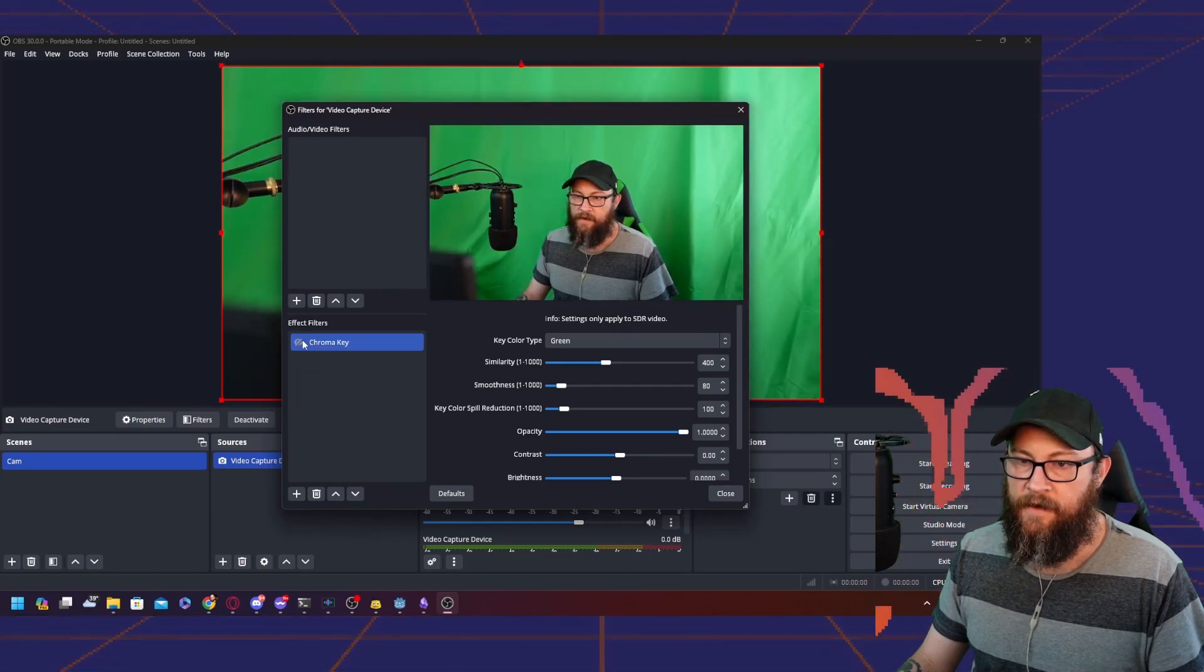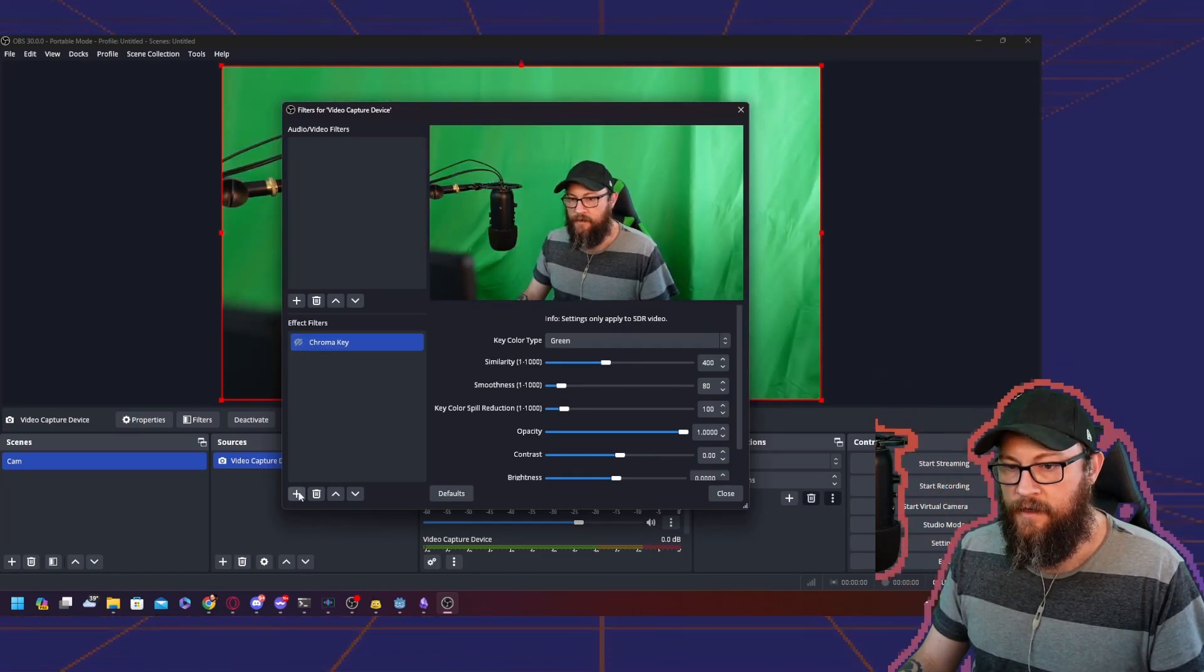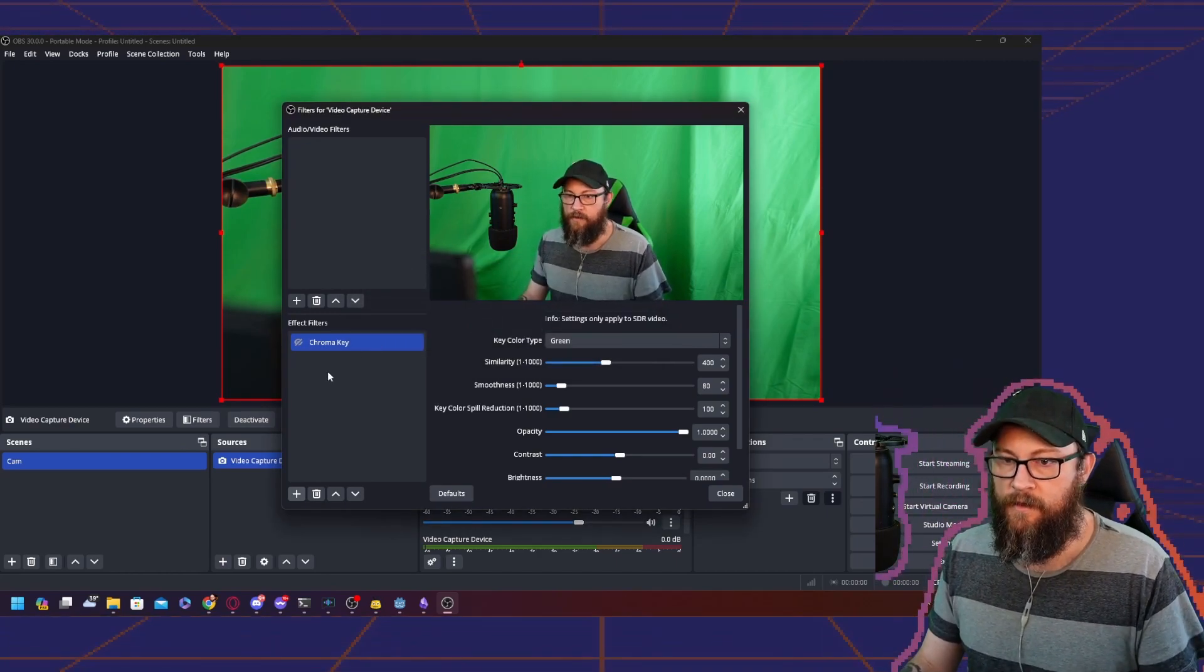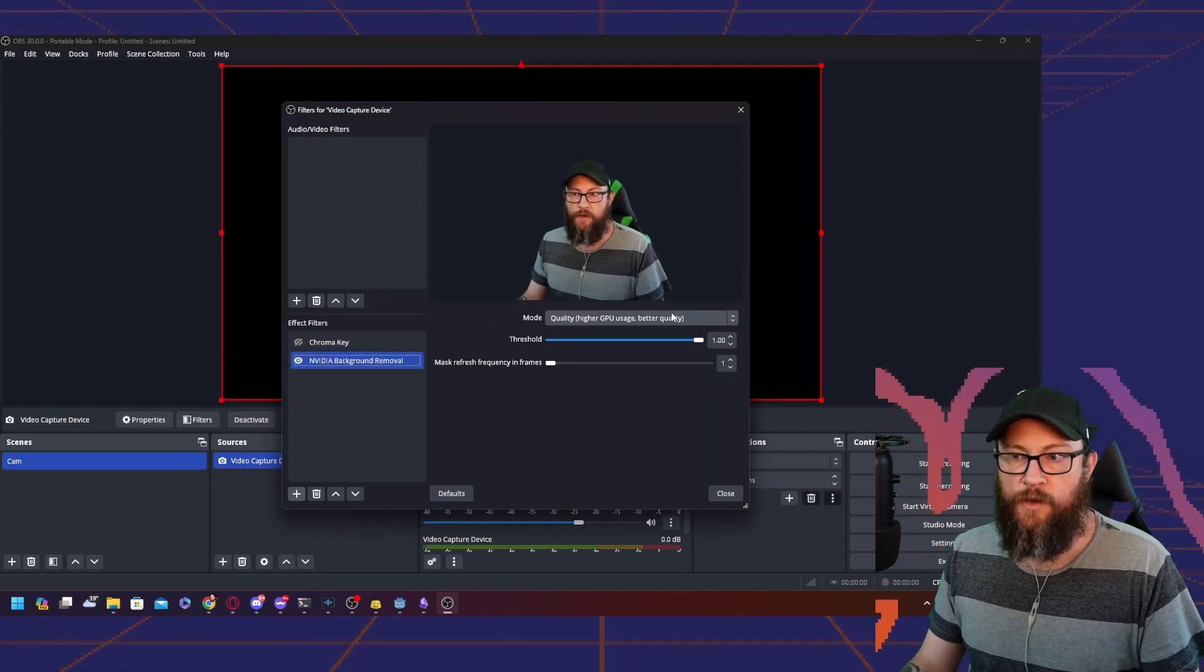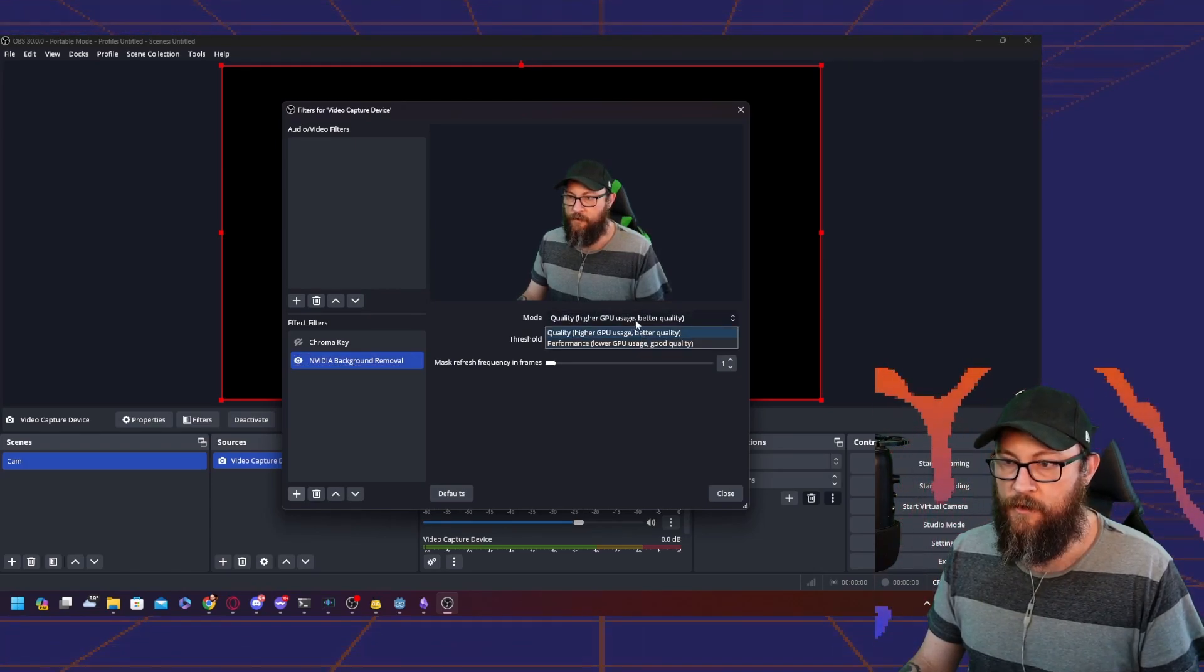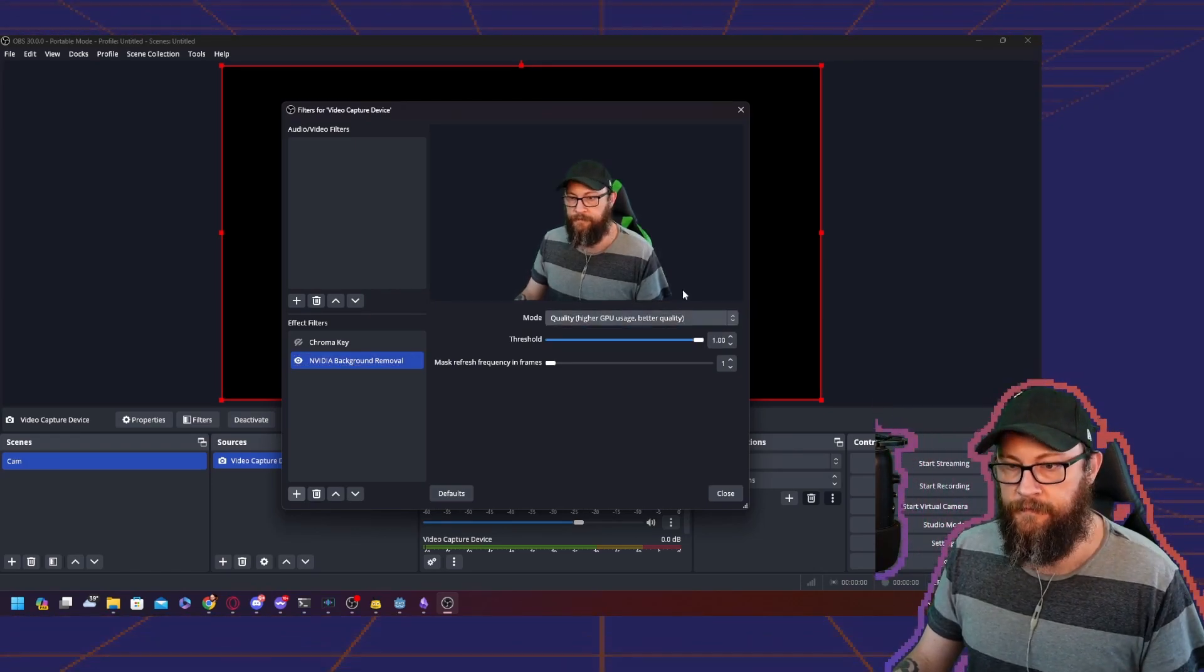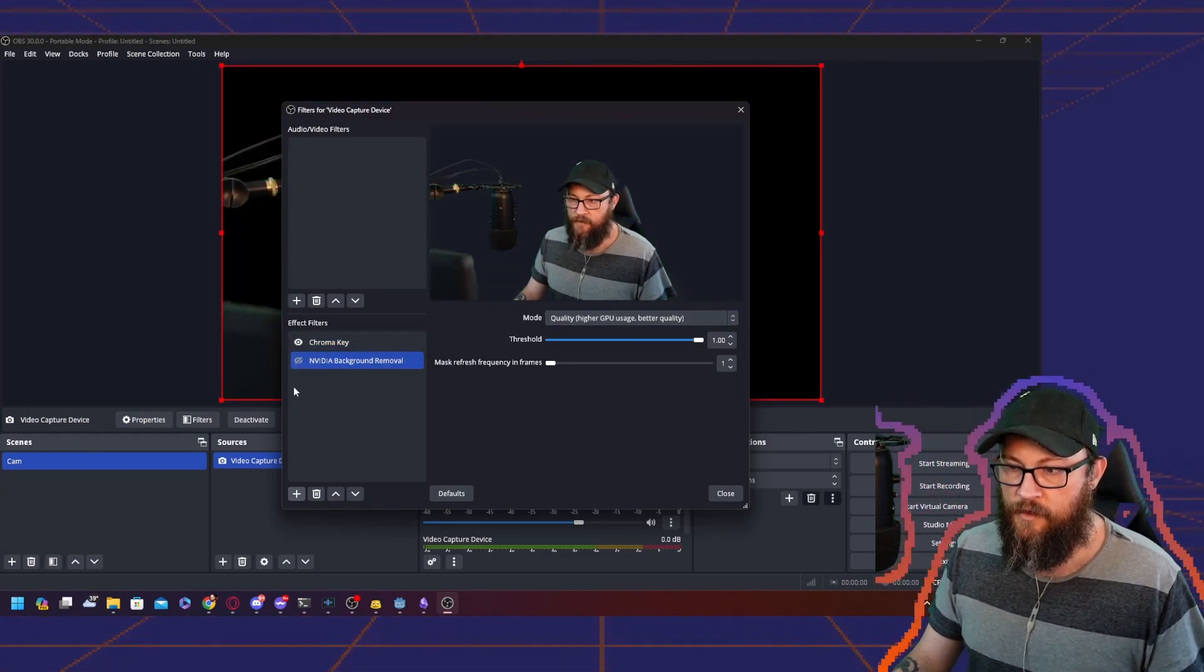If I take that off, I've got the green screen. However, if you don't have that and you have an NVIDIA card, you can use NVIDIA background removal. That works pretty well. Use whichever setting works for you. I'm going to stick with my chroma key.